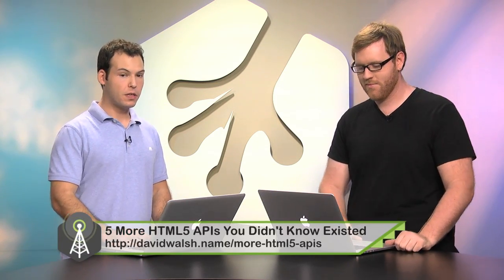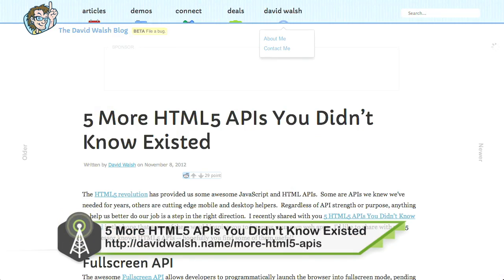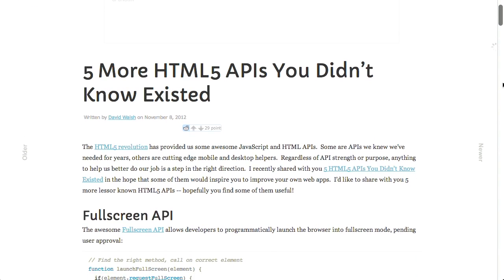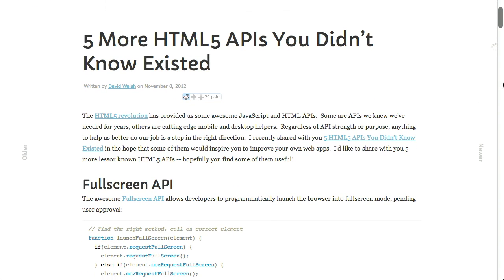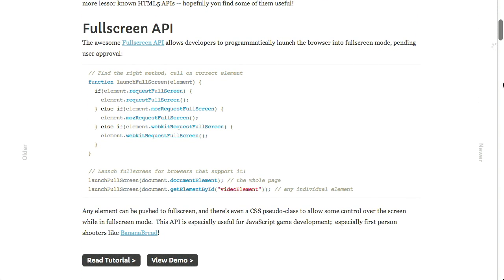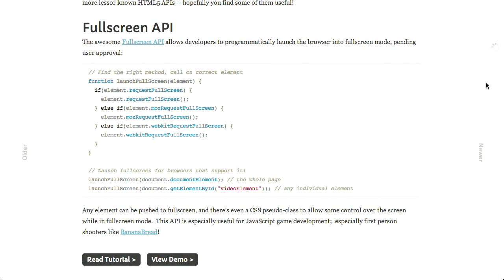Next up we're going to be talking about five HTML5 APIs that you may not have known existed. This is over on David Walsh's blog. A cool feature you can work with in HTML5 is the Full Screen API — different elements can request that your browser actually go full screen. This does require user approval and permission, so you can't just launch your website full screen. We all remember how pop-ups went back in the late 90s, so probably a good feature.